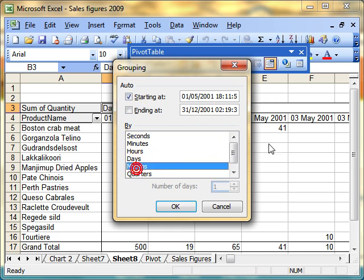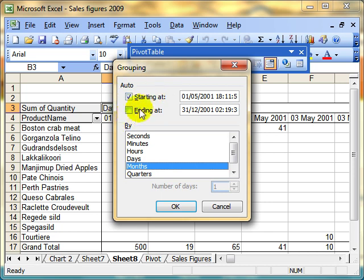So I select months. You can do more than one grouping. You can group by months and quarters. We'll perhaps come back and have a look at that. So I'm going to group it starting in May 2001 and in December 2001 by months. Click on OK.